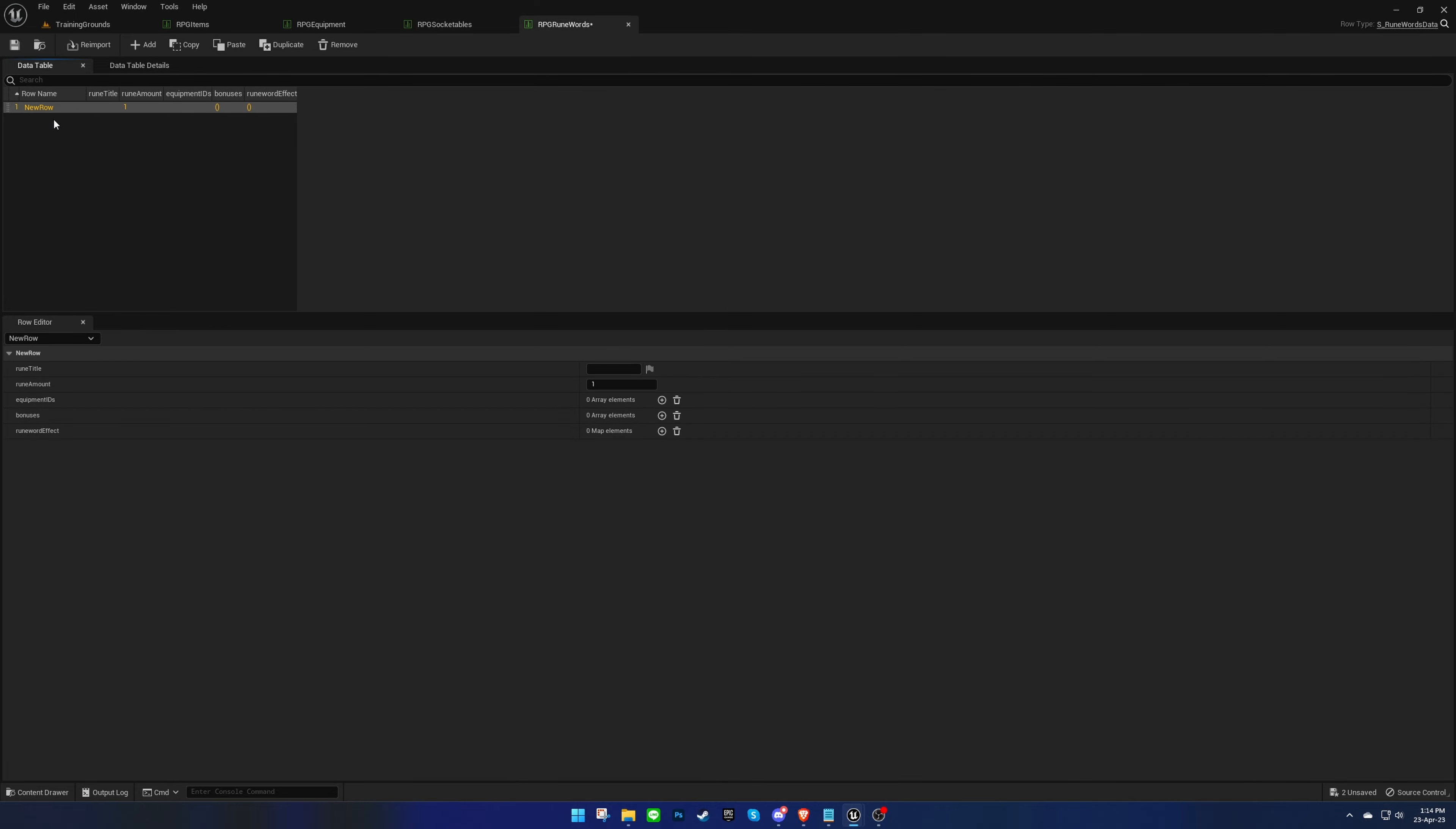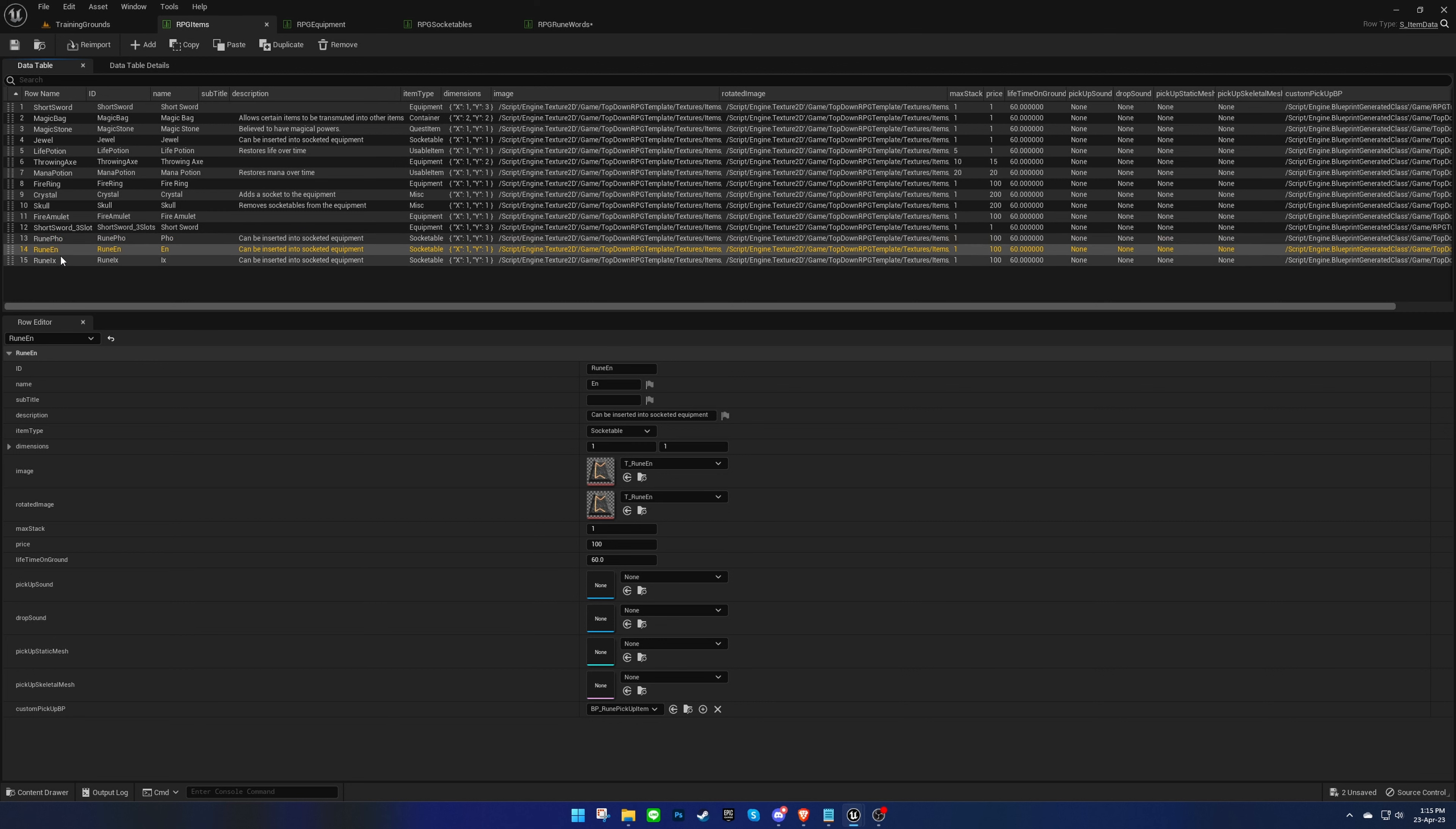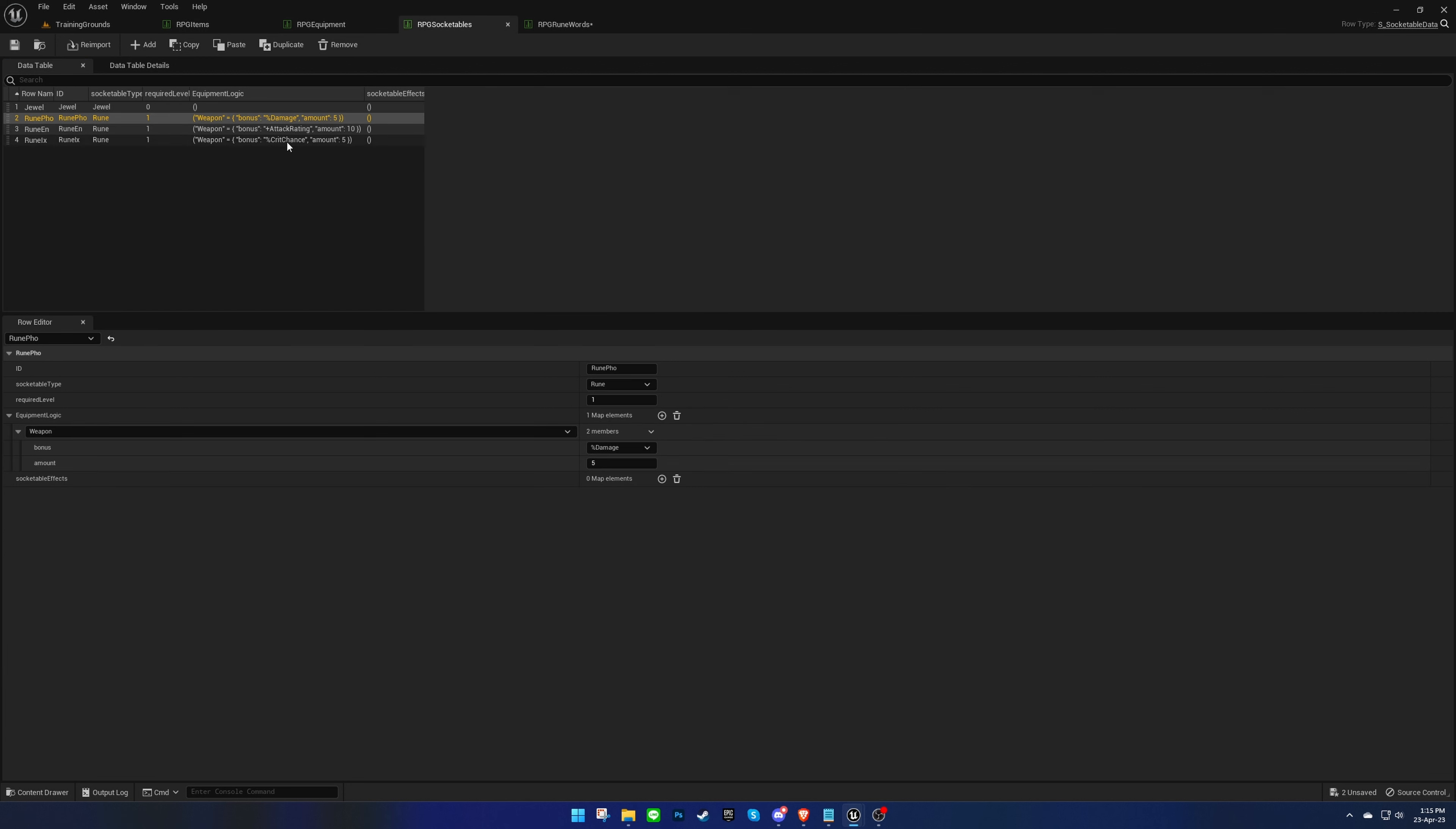When creating a new row in the data table, we need to make sure that the row name is the combination of the individual rune names. I have already added the runes on the item's data table and socketables data table with some bonuses.